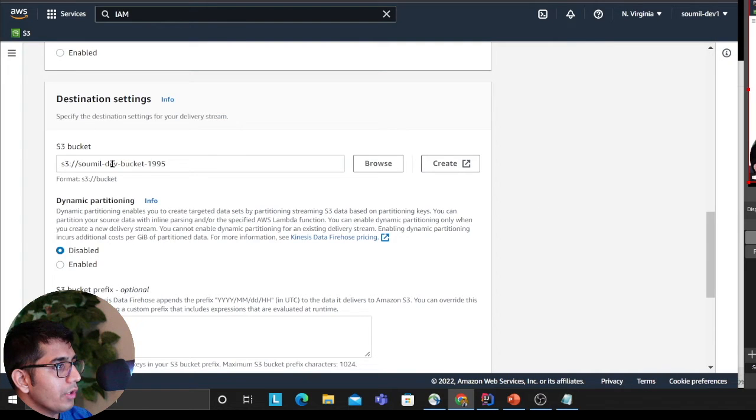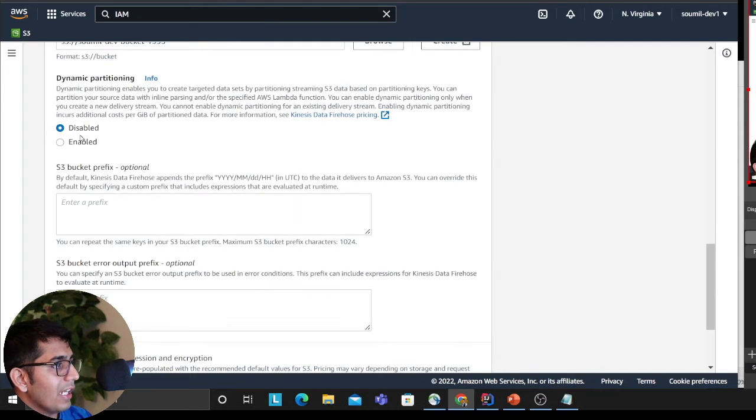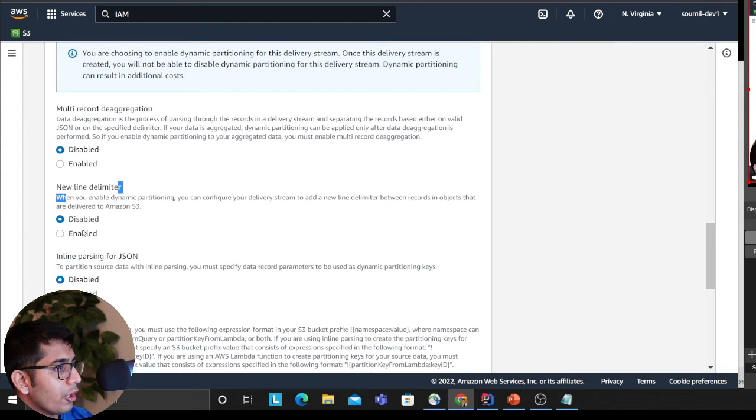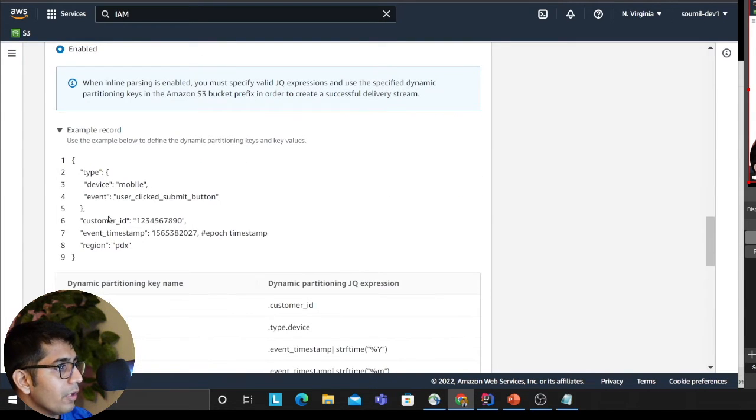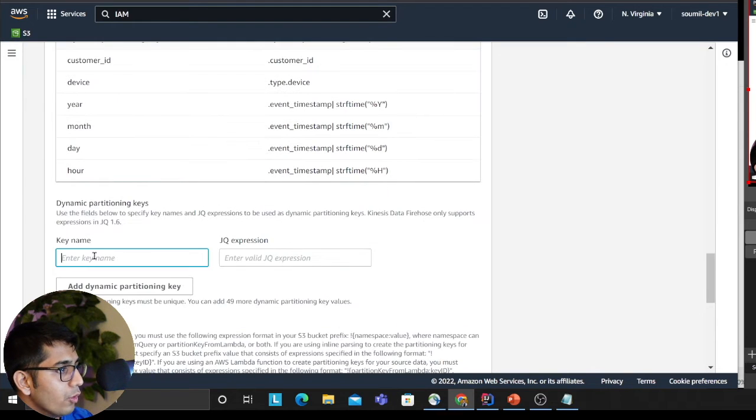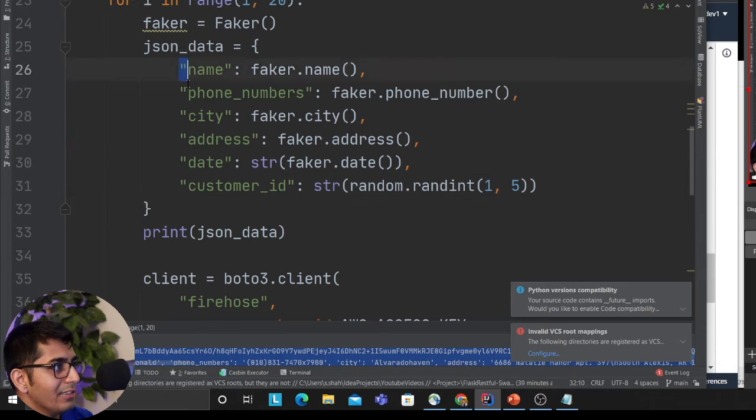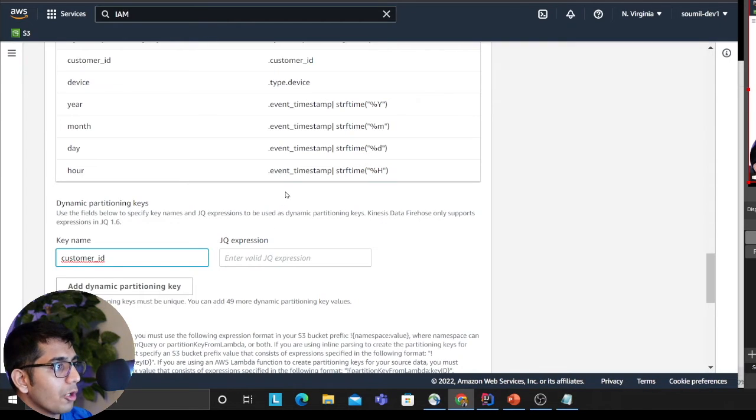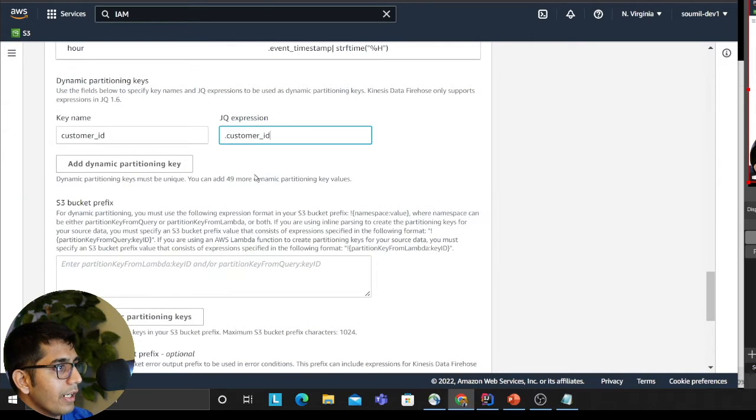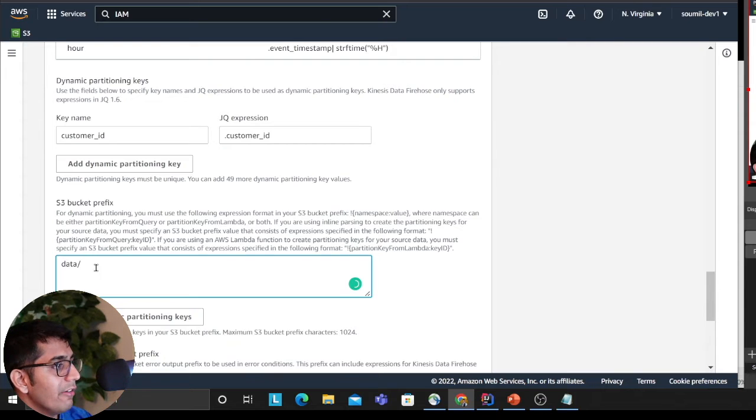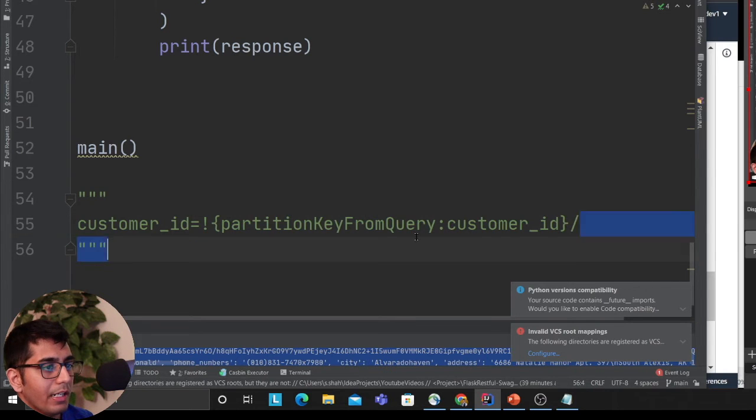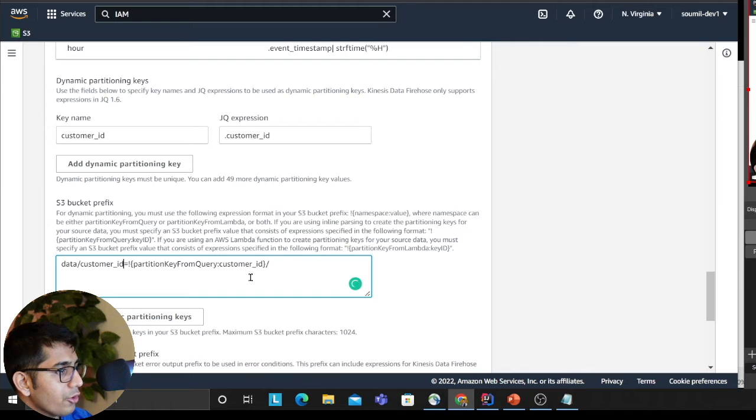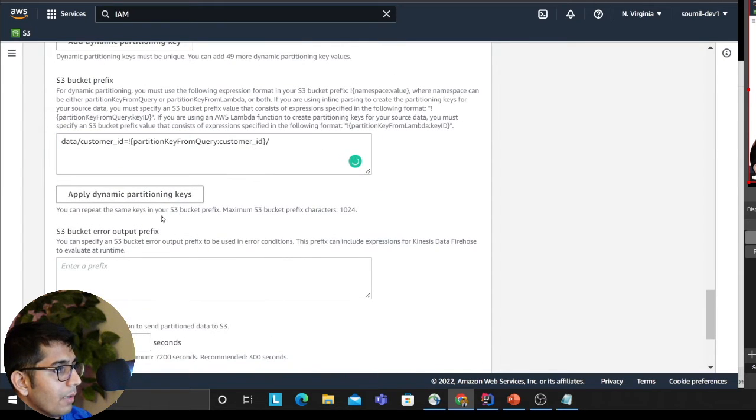What we're gonna do is I'm saying, 'Hey Firehose, dump the data to this S3.' Then I'm saying enable dynamic partition. You want to click on new line delimited. I'm gonna enable inline JSON parsing. Here they have given a beautiful example. I'm gonna select customer ID—they've shown you how to do it. In my JSON, I have a customer ID in the outer directory, so I can access that using a dot operator. They have given you examples you can refer to. I'm saying, 'Hey Firehose, deliver my data to S3 in a folder called data, and then partition my data using this format.' I'm saying customer ID—the operator partition key from query and the customer ID—the actual value. Click on apply dynamic partition keys, and all the errors, please dump into an error folder.